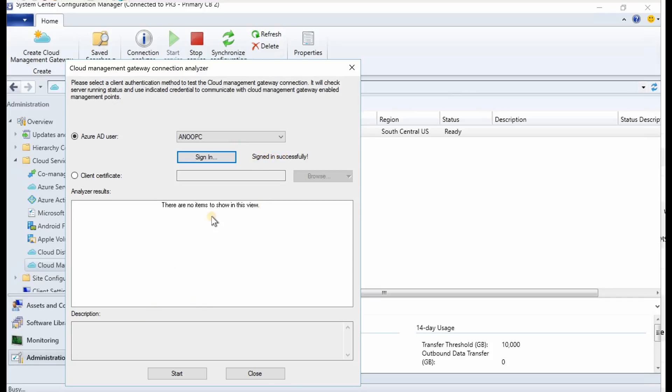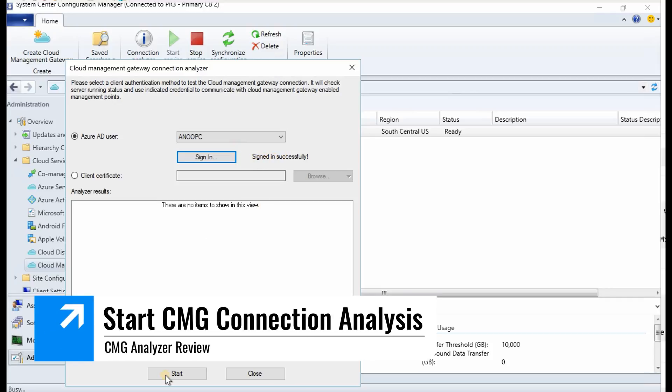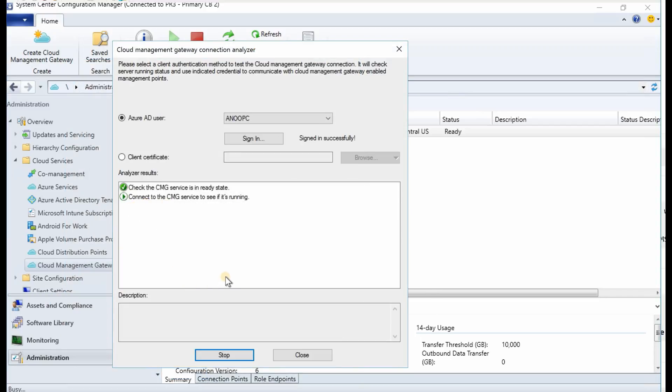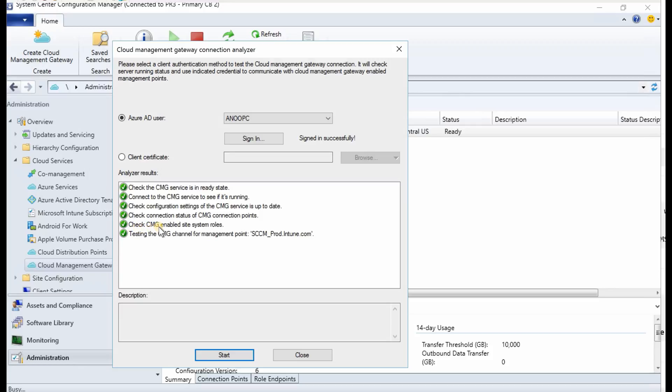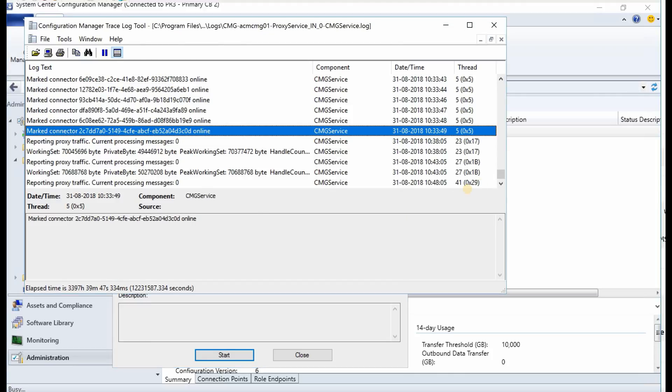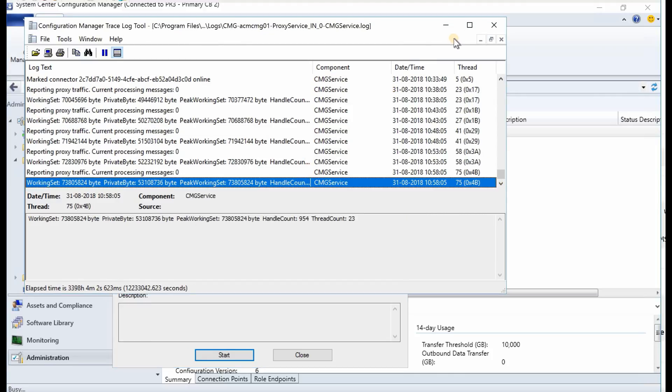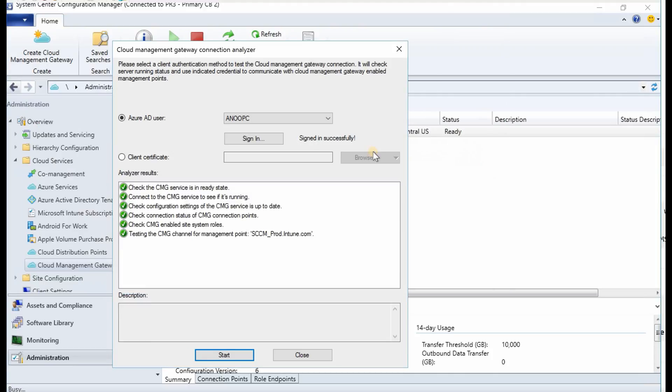Now I can start the validation or connection analysis. So it started analyzing the connection. Check if the CMG services is running, connection to the CMG service, check the configuration setting, the CMG service is up to date, check the connection status of CMG connection point, check CMG enabled site system roles, testing the CMG channel for management point. All these are confirmed and everything looks okay. This is a quick overview of CMG connection analyzer.